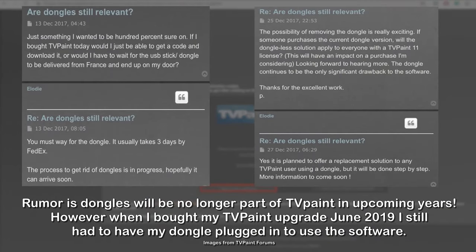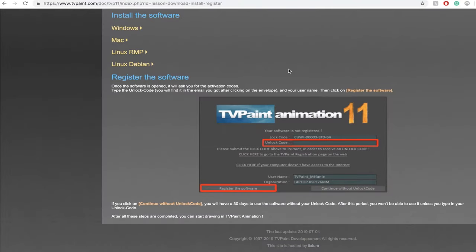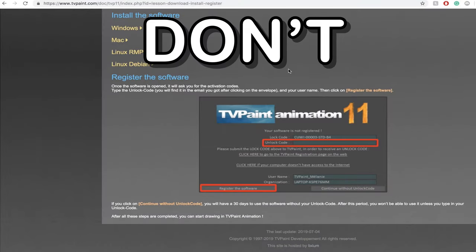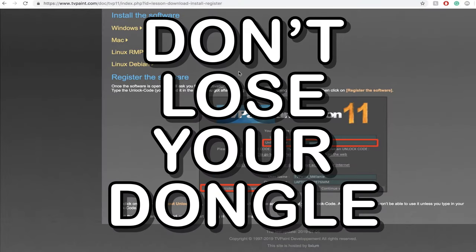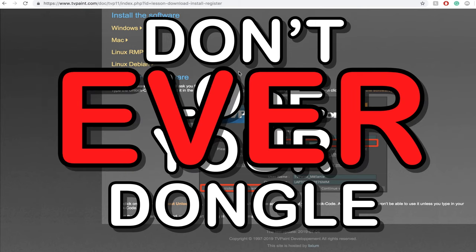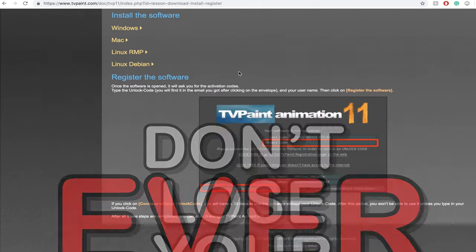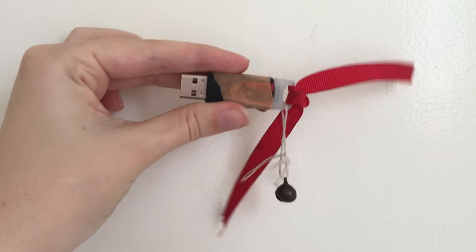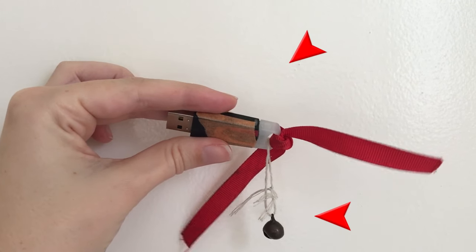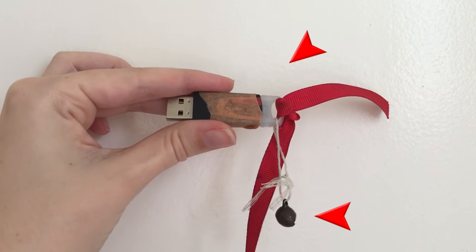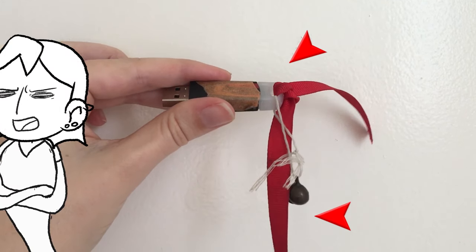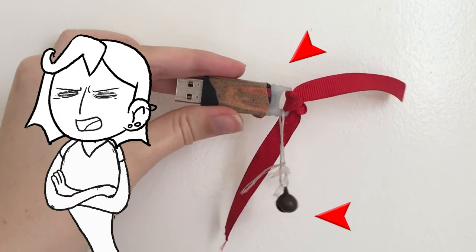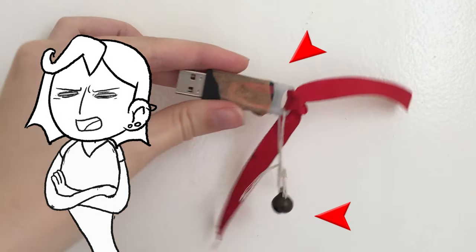You can have TV Paint on as many computers as you want but the only way to actually use the program is with your dongle. That being said, don't lose your dongle. Ever. If you lose the dongle, you got to repurchase your license. That's why I put a bell and bright tape on my dongle. Don't be an irresponsible dongle parent.